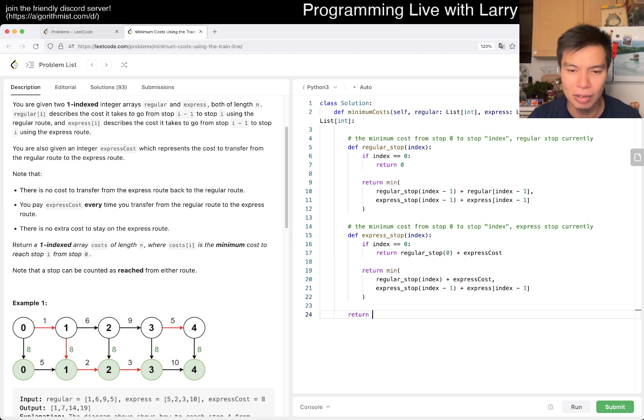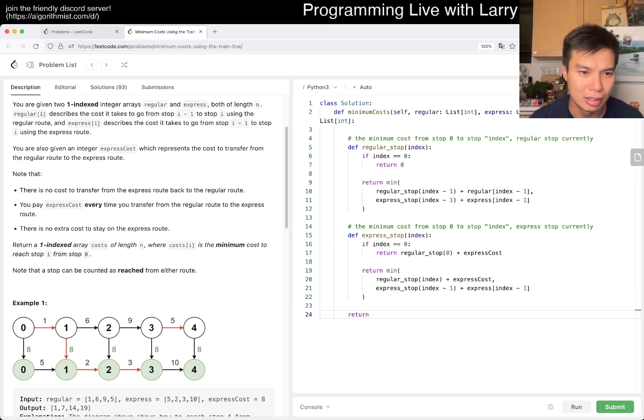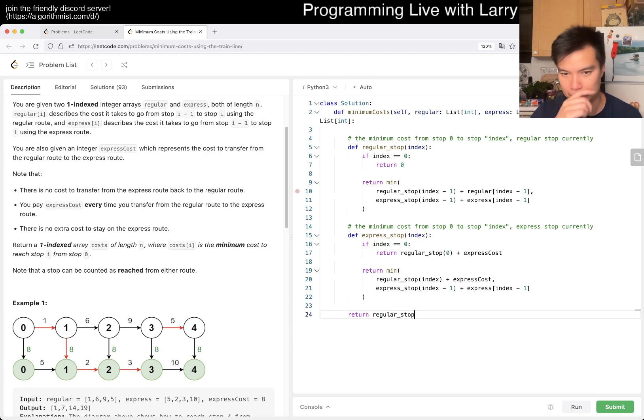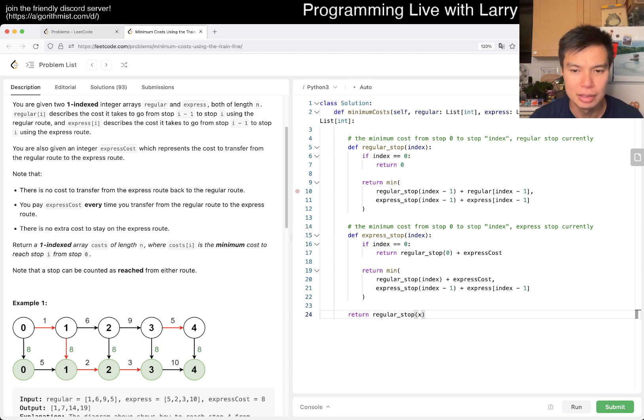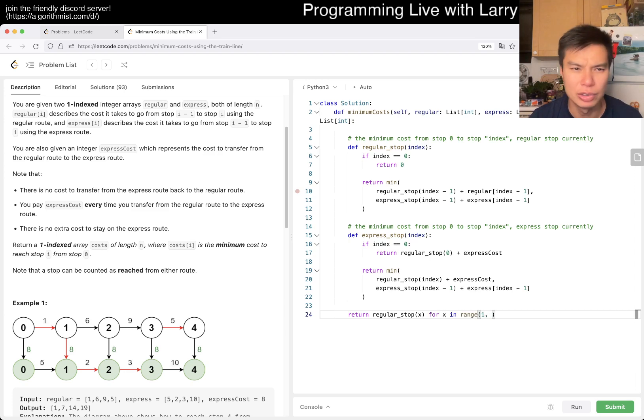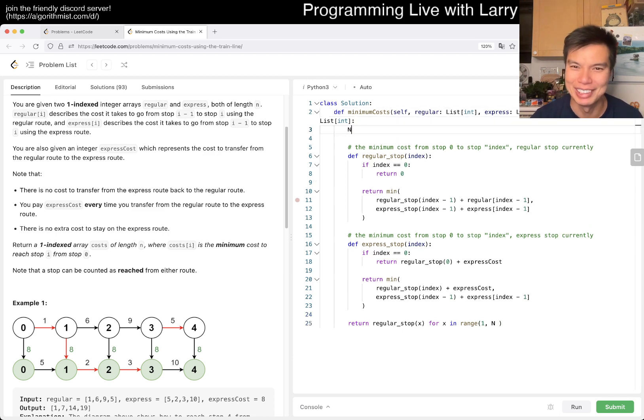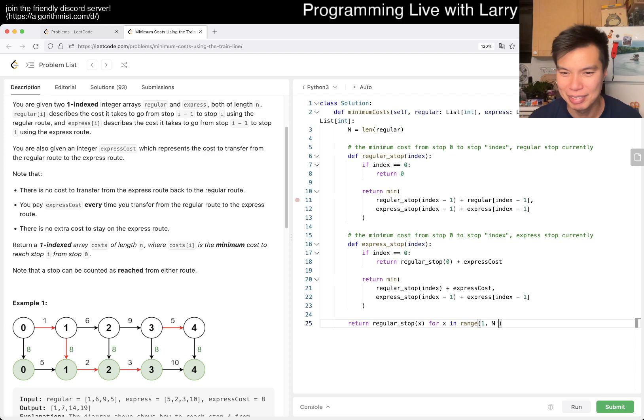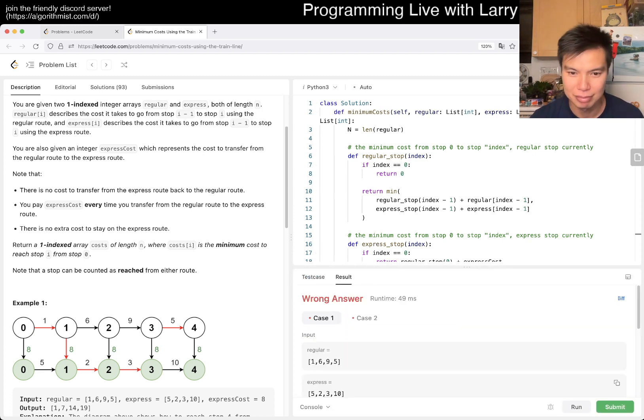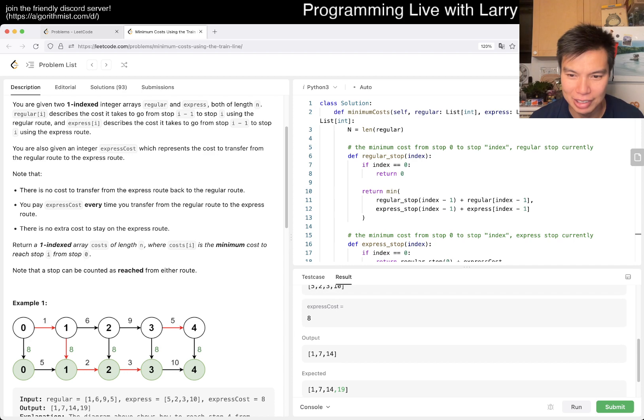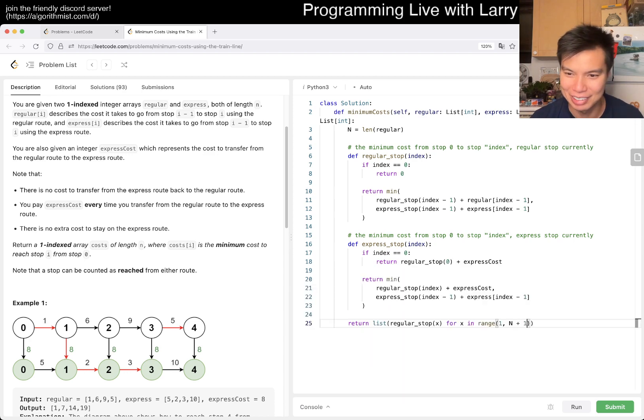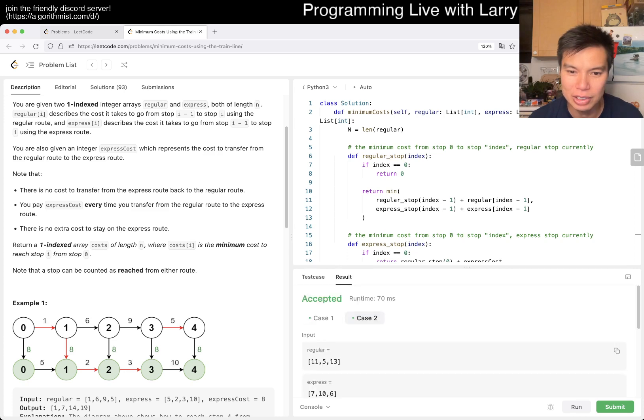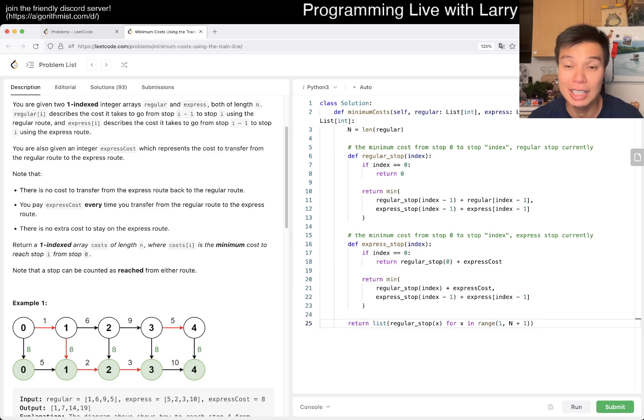We just return the minimum of regular_stop of x for x in range from one to n. The one-index thing is really confusing for me, I'm not used to it. I think n is fine. And then we return the list. I did miss one thing - easy thing to fix, so I'm not that worried about this one. It looks good, feels good, so that's pretty much it.